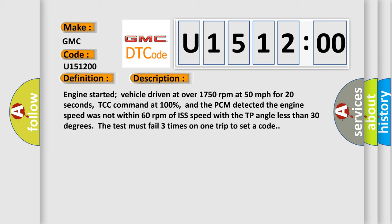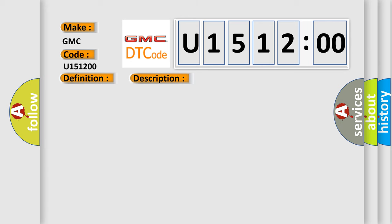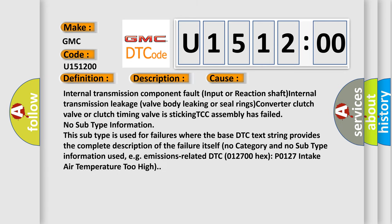This diagnostic error occurs most often in these cases: internal transmission component fault input or reaction shaft, internal transmission leakage valve body leaking or seal rings, converter clutch valve or clutch timing valve is sticking, TCC assembly has failed.